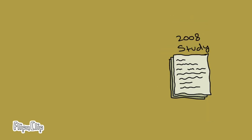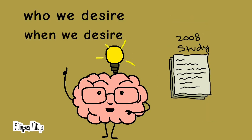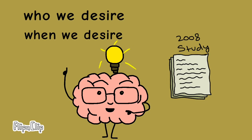In an interview, the study's author Stephanie Ortigue said, "We found that the brain knows who we desire and when we desire before we are actually aware of it."